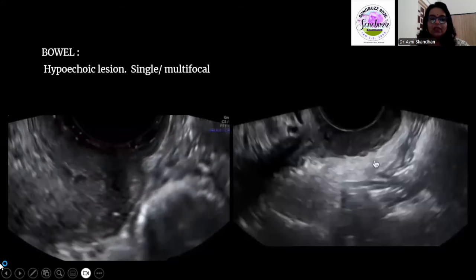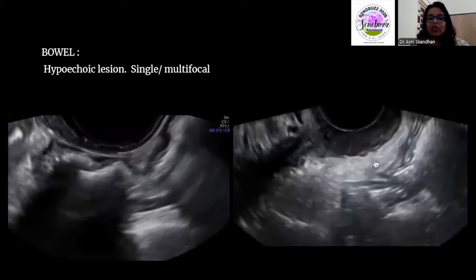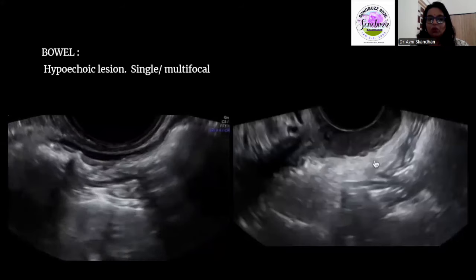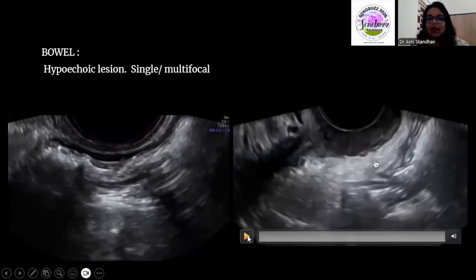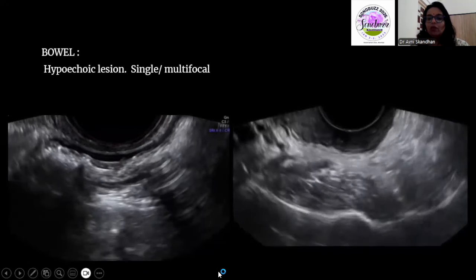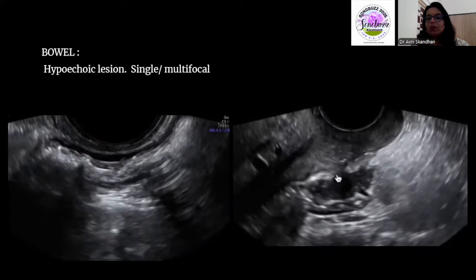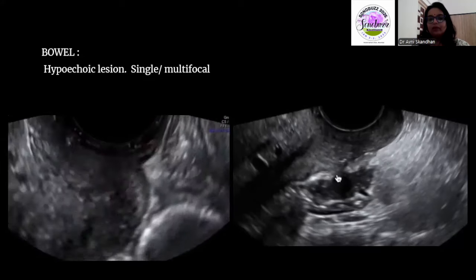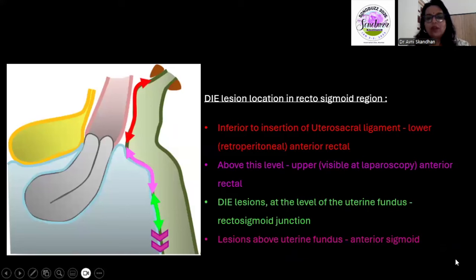Here we can see a normal ultrasound image where you can appreciate the normal bowel wall layers beautifully. This is for comparison. In a case of involvement, you can see the bowel wall with a deposit in the rectum extending to the rectovaginal septum and up to the vagina. When you see bowel involvement, the description of location follows specific terminologies suggested by the IDEA guidelines.